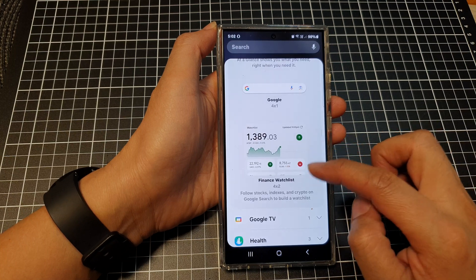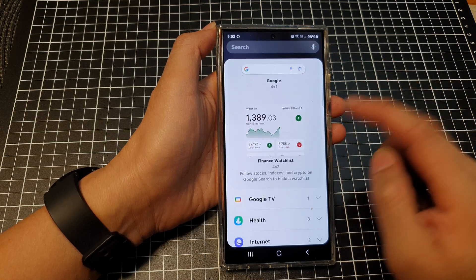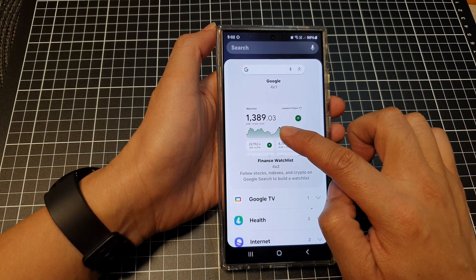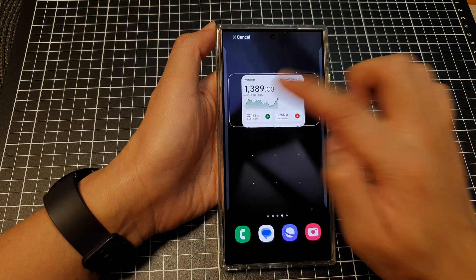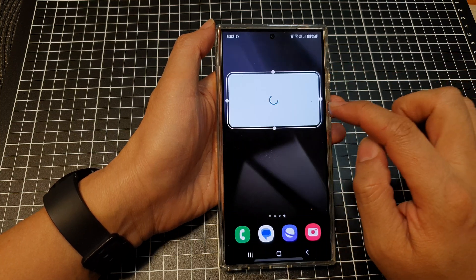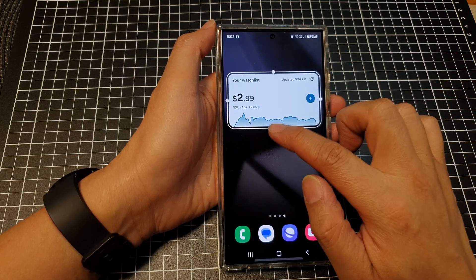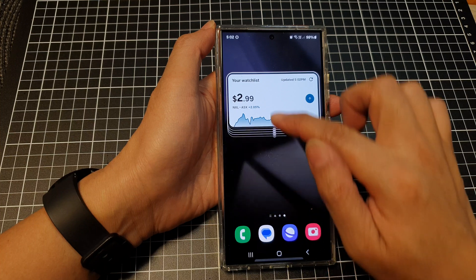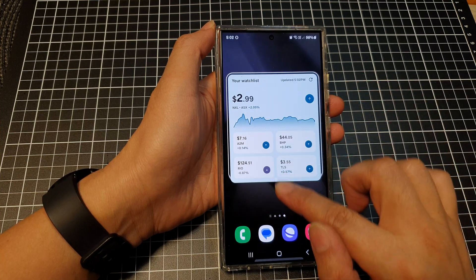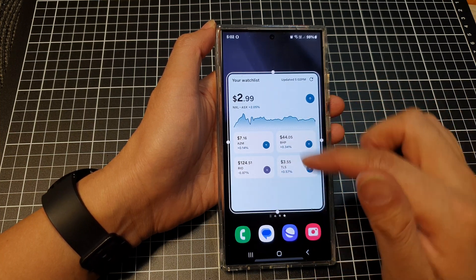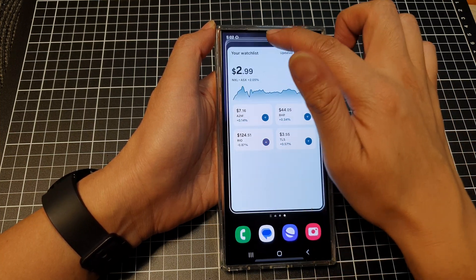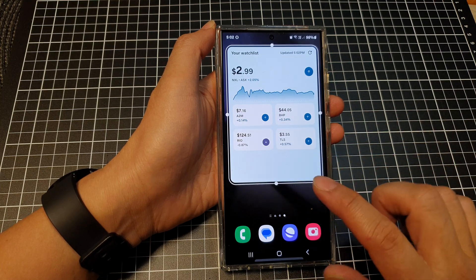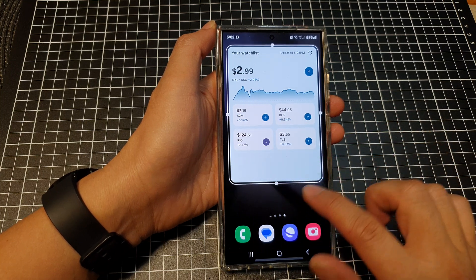Scroll down and drag the Finance watchlist — touch and hold, then drag it onto your home screen and let go. You can resize your watchlist here as well; you can make it taller so it can display more information, or you can make it shorter.